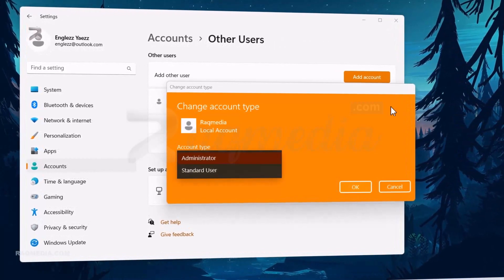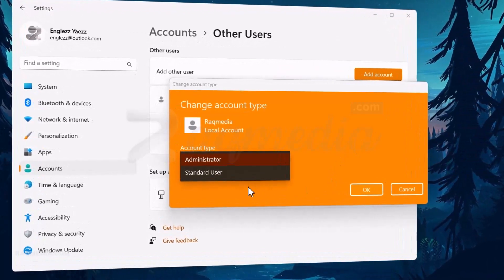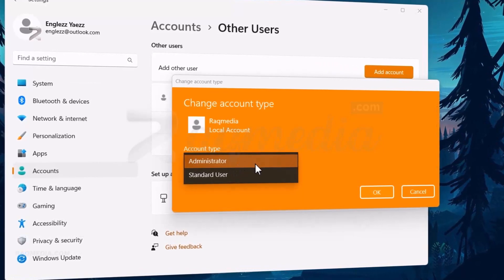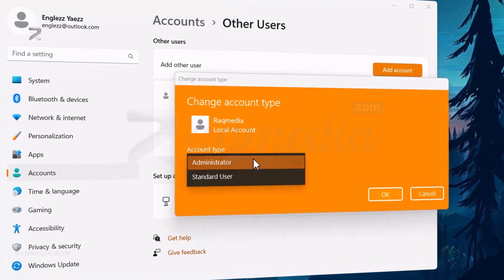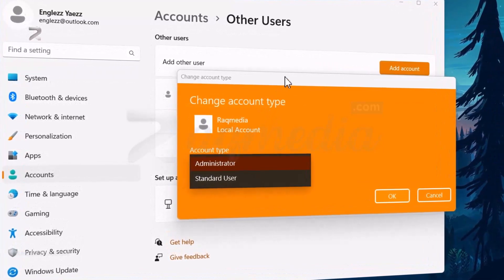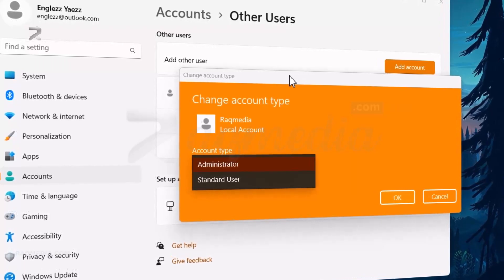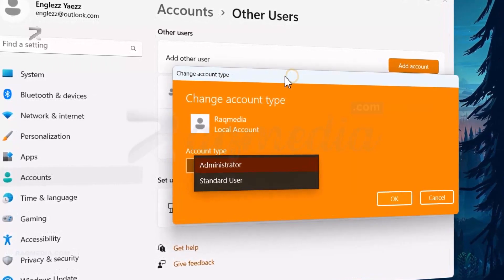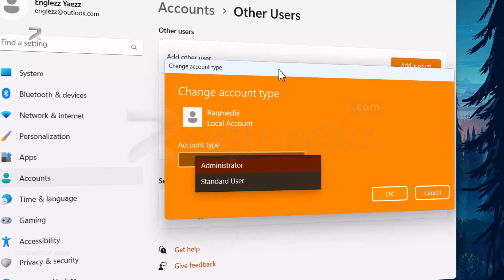Each has its own set of permissions and limitations. Now let's move on to the main segment, which is changing the user account type. It's a simple process, but essential to have the necessary access and privileges. Don't worry, it's just a few clicks away.